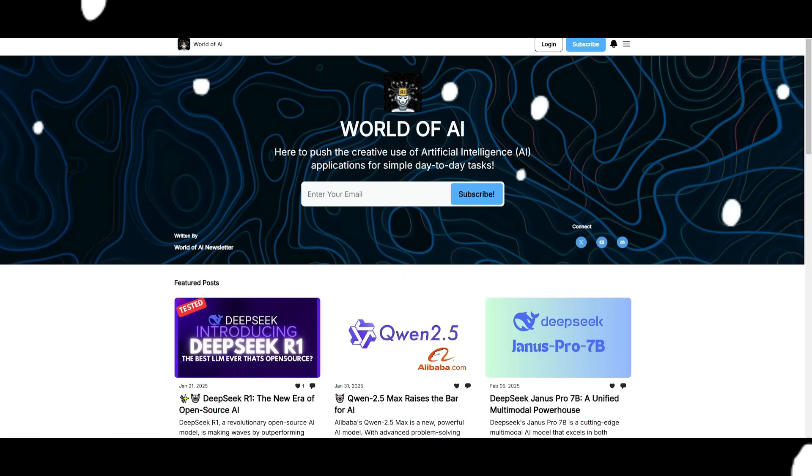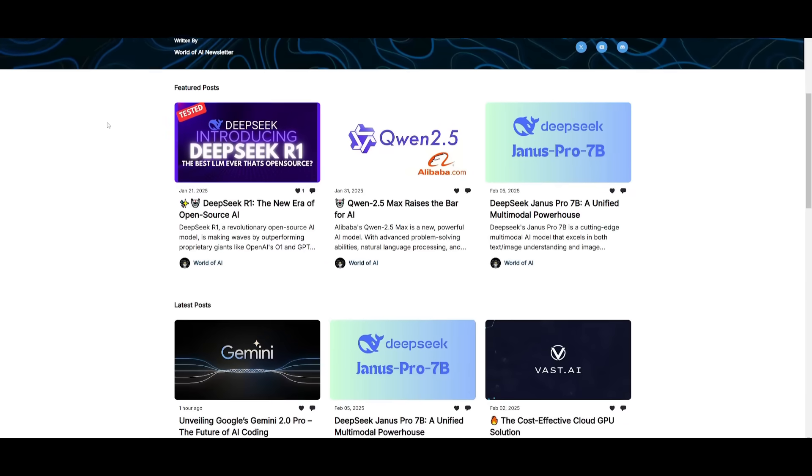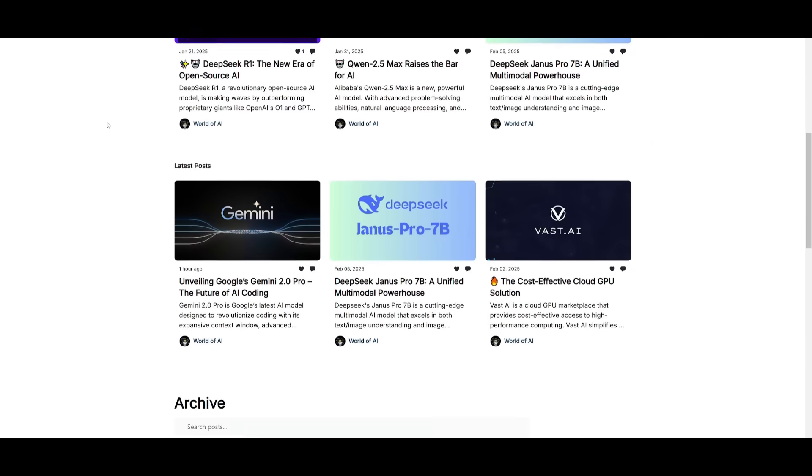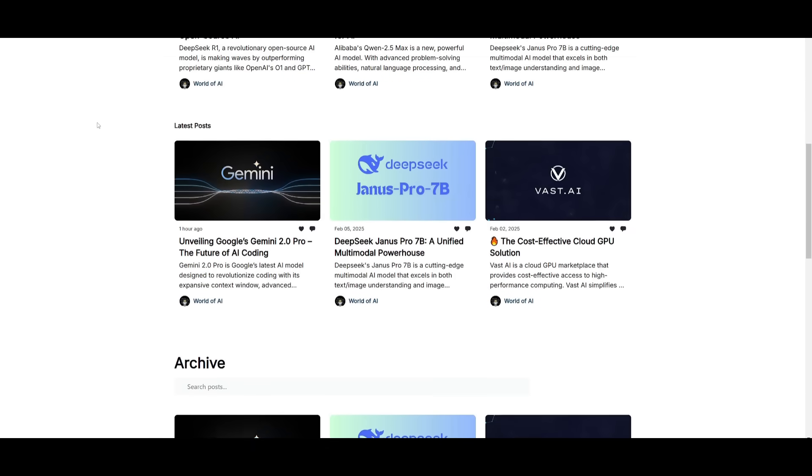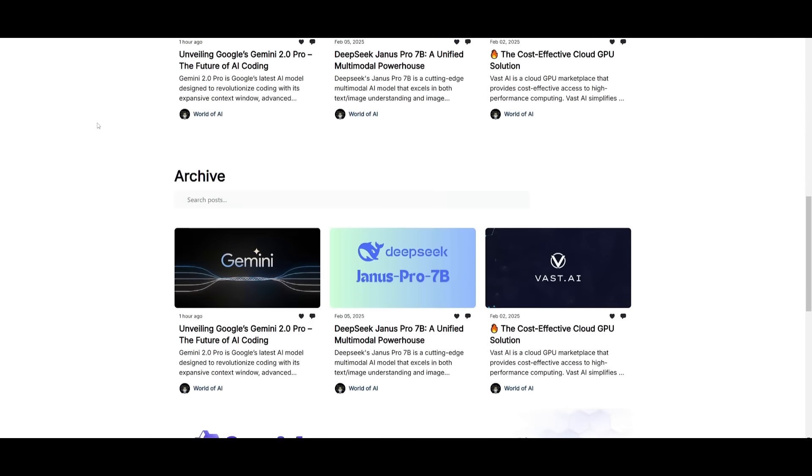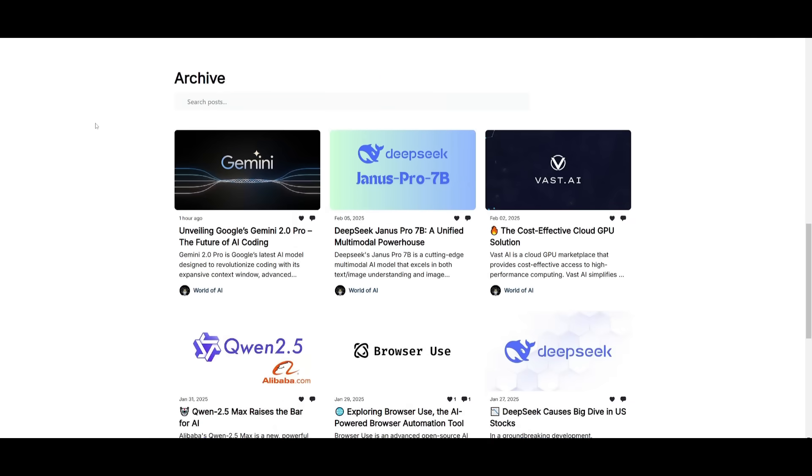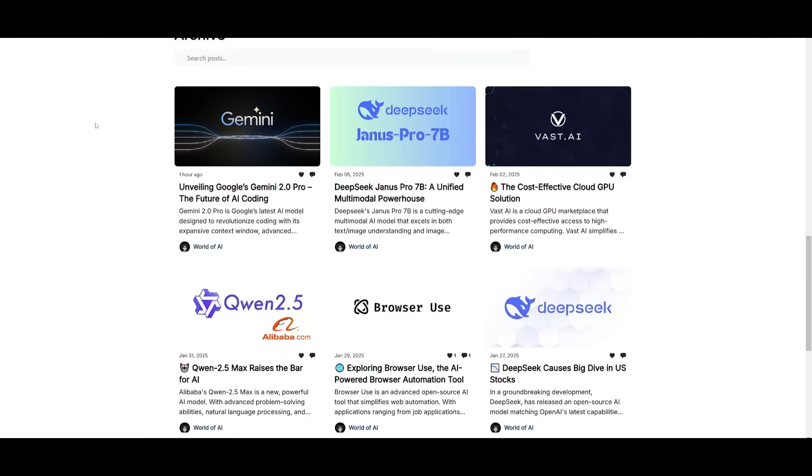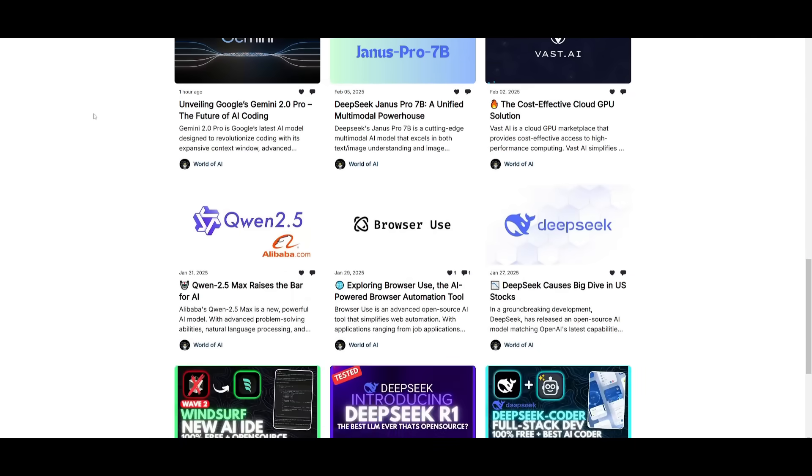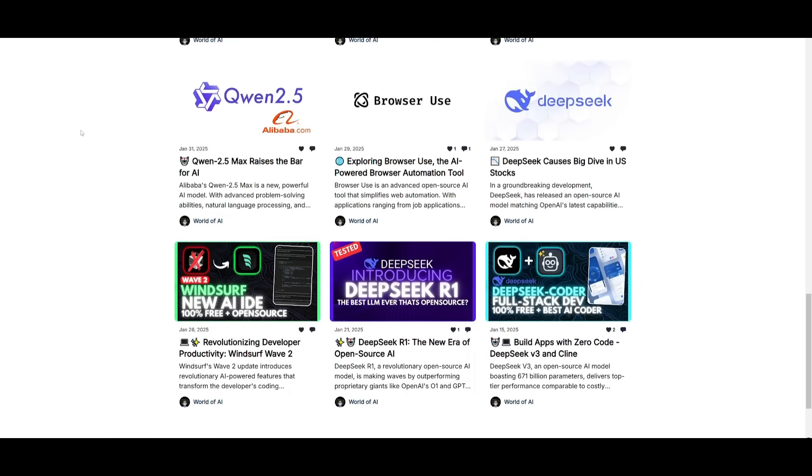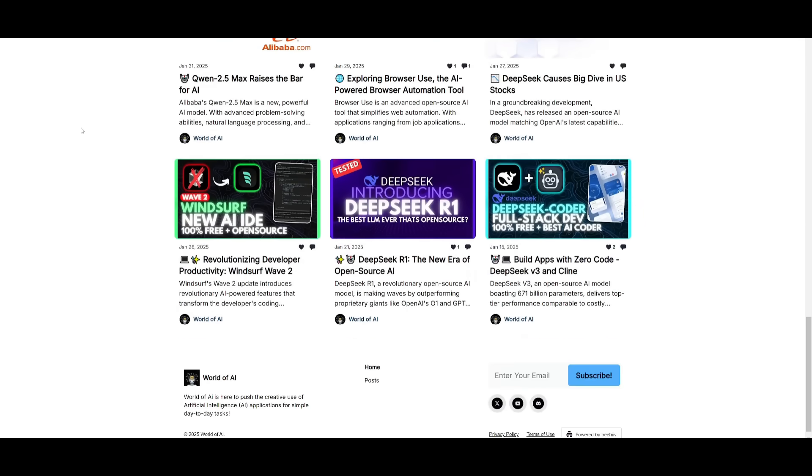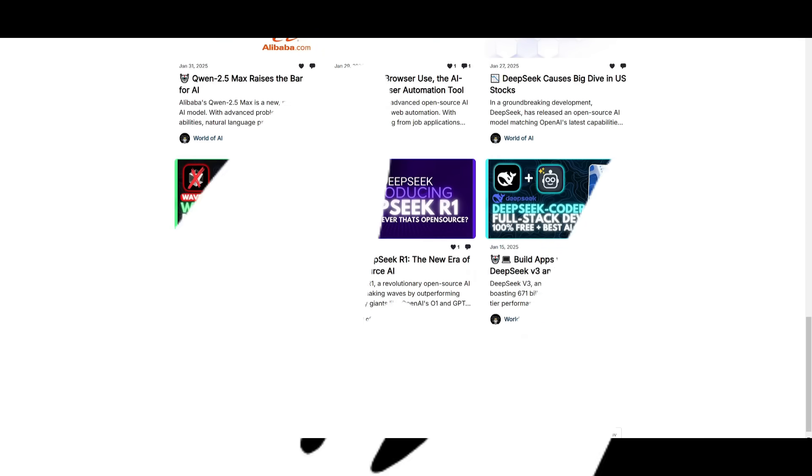Before we get started, I just want to mention that you should definitely go ahead and subscribe to the World of AI newsletter. I'm constantly posting different newsletters on a weekly basis, so this is where you can easily get up-to-date knowledge about what is happening in the AI space. So definitely go ahead and subscribe as this is completely for free.